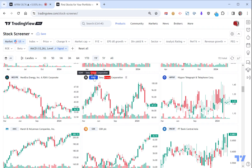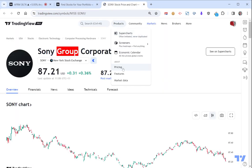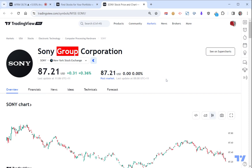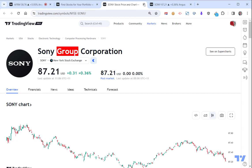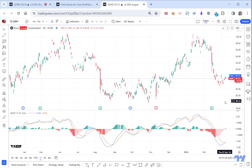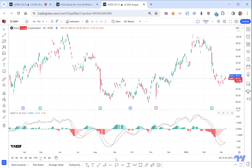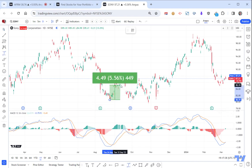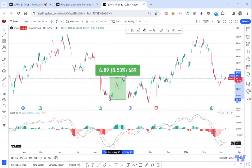I'm going to hold down my control key and click on Sony - just opened up into a new window. I'm going to go to see on super charts. I'm going to make it one year just to make sure I can see the bigger picture. You can see last time it was all the way down here and it did rally a bit. I think each stock has its own rhythm.